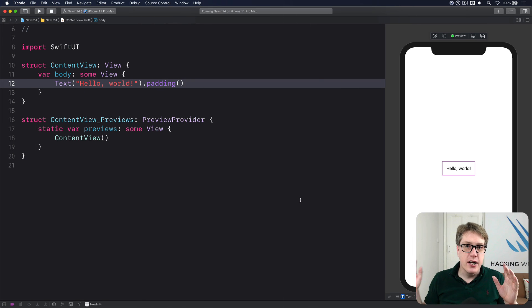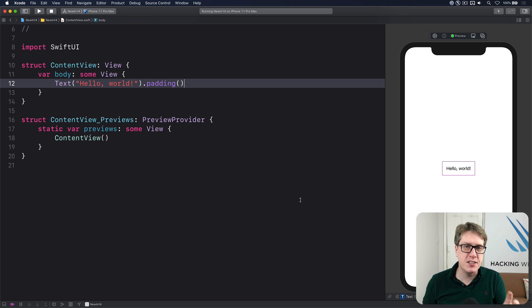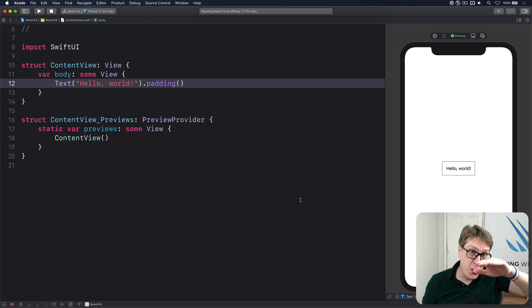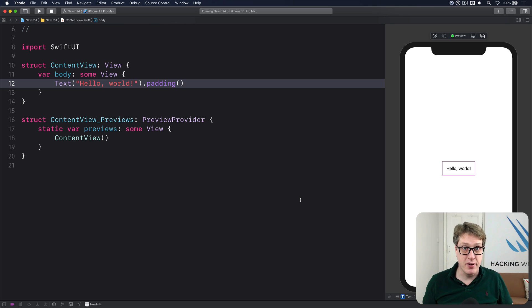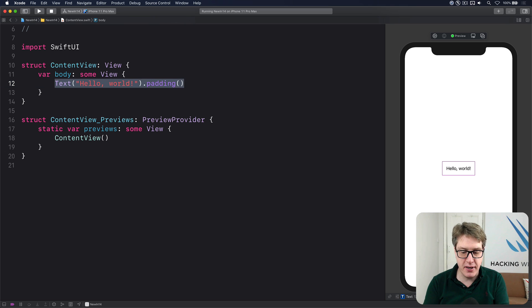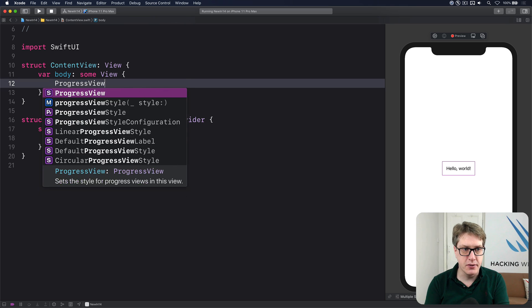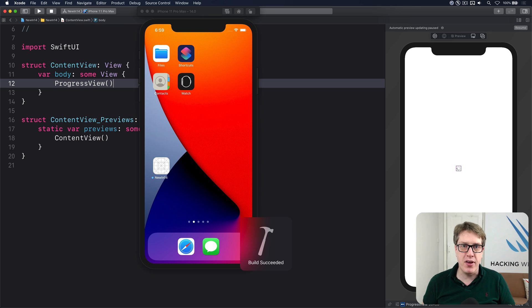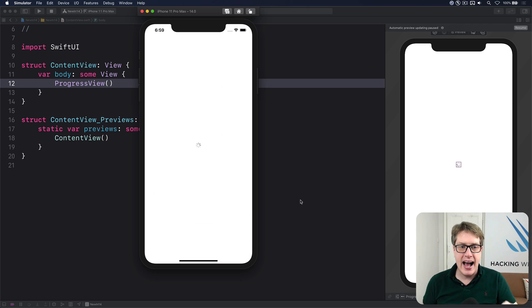In iOS 14 SwiftUI has a new ProgressView for showing progress of given tasks on screen. This might be determinate — a progress bar going up — or indeterminate, a spinning activity indicator. For a simple spinner you just say ProgressView() — nothing else — and you'll get a spinning activity indicator. If you want a label, do ProgressView("Downloading") and you'll get a spinner plus the 'Downloading' label.